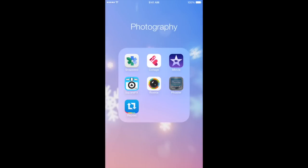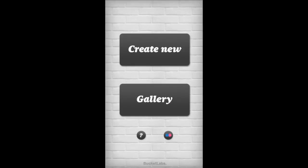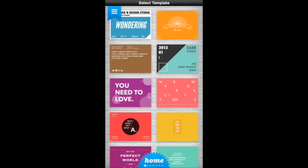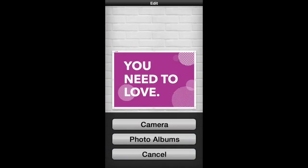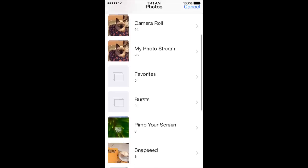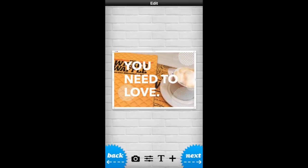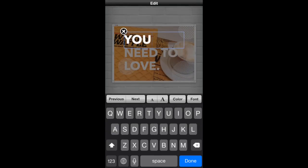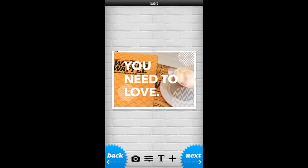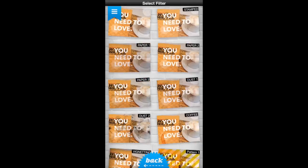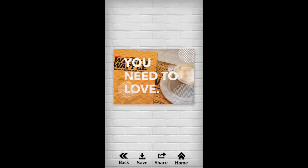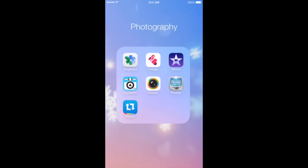Another app that I use, especially to create my thumbnails on YouTube, is Foster. It's basically an app full of different designed posters. You choose a design, select a photo from your album, change the text, and edit everything. Once you're done, you click next, and then it shows you different finishes that you can choose from. Then you just save it to your phone and upload it from there.